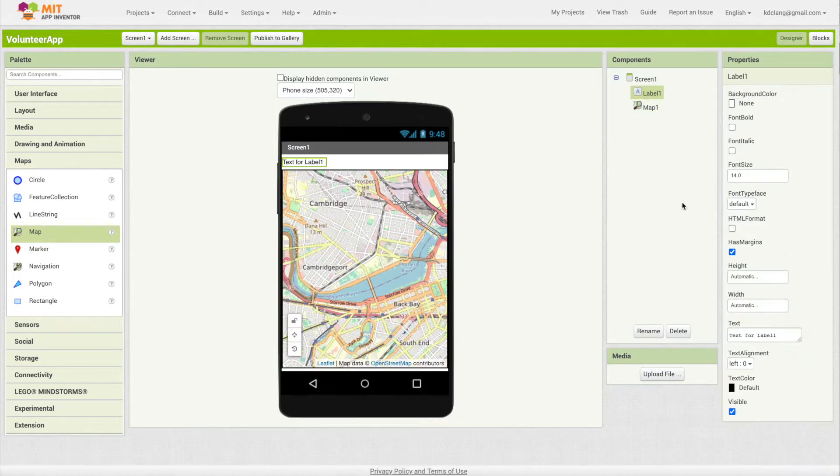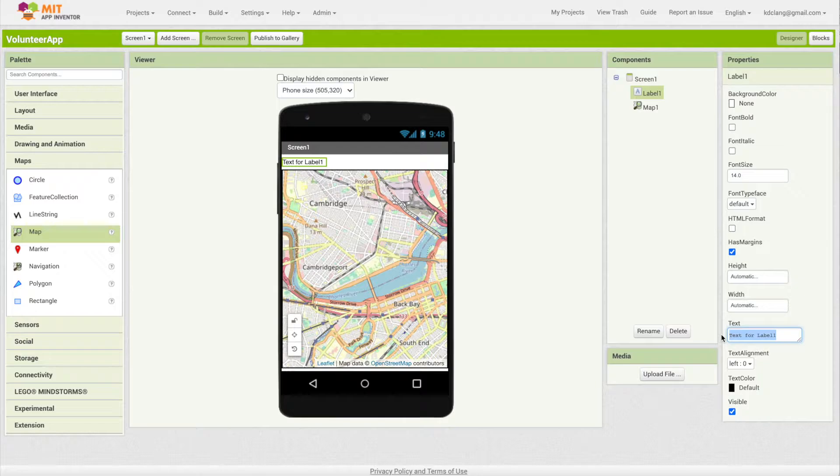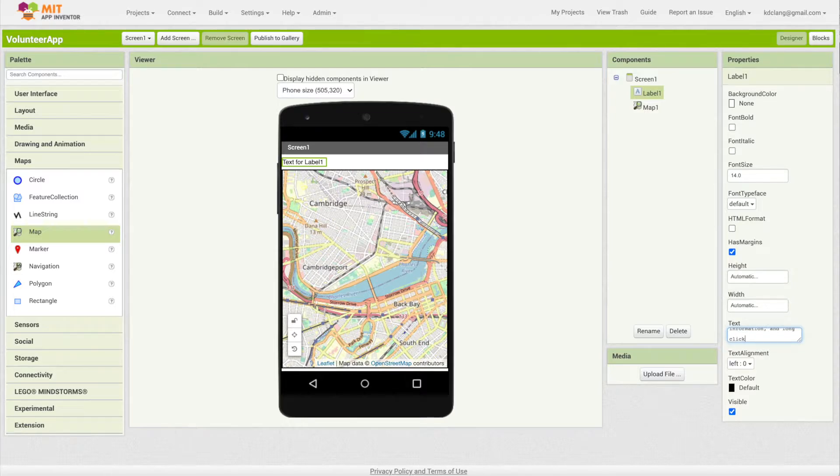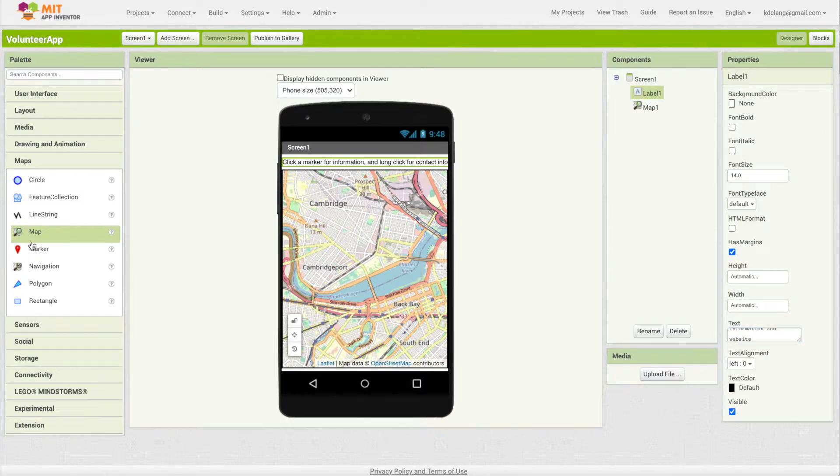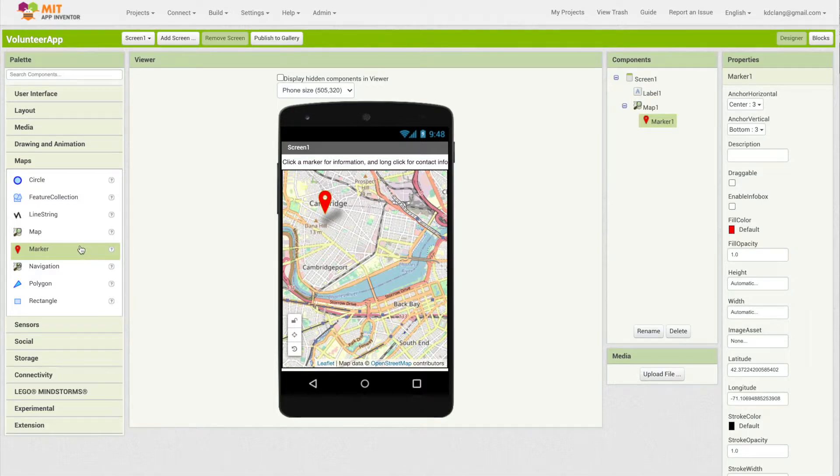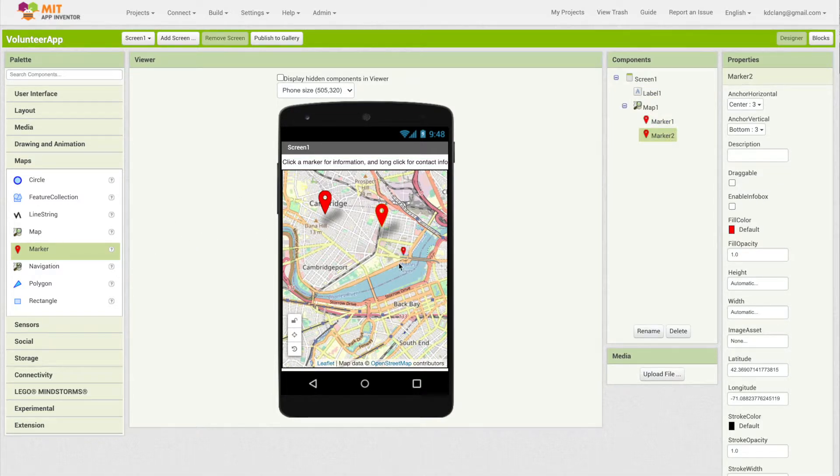Now for the label, we want to give them a little bit of information on how this is going to work. We'll say: click a marker for information and long click for contact information and website. Then I'm going to drag in four markers. Initially it doesn't matter where I drag them because I'm going to move them.